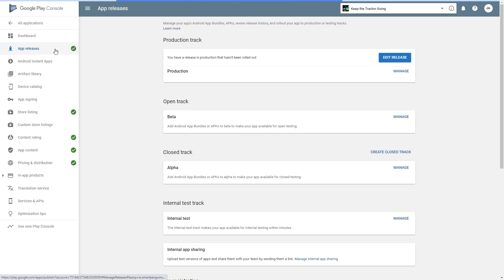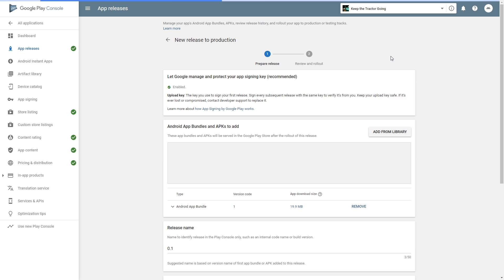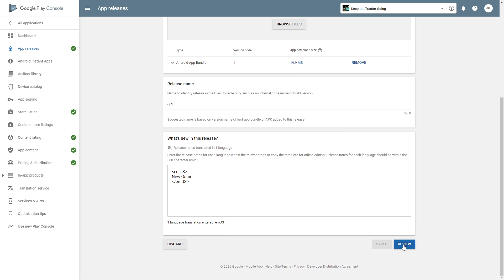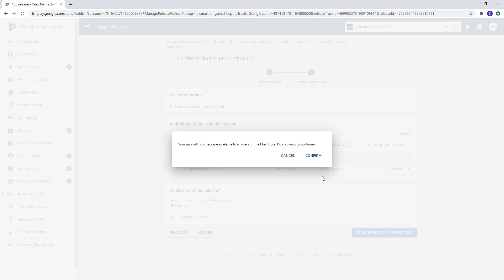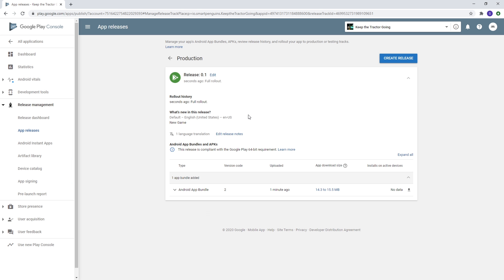We can go back to app release. Edit release and click on the review button right here. And now I have the option of start rollout to production. You can click on that. Click confirm.